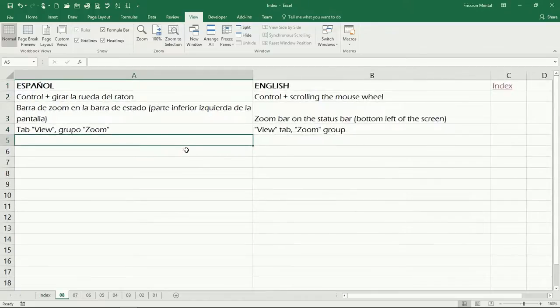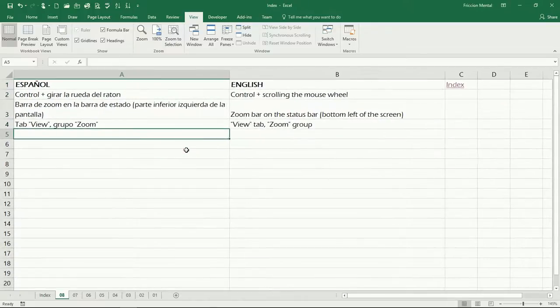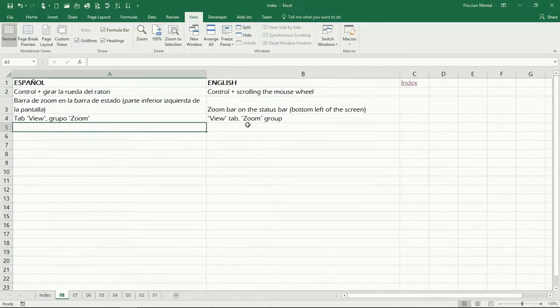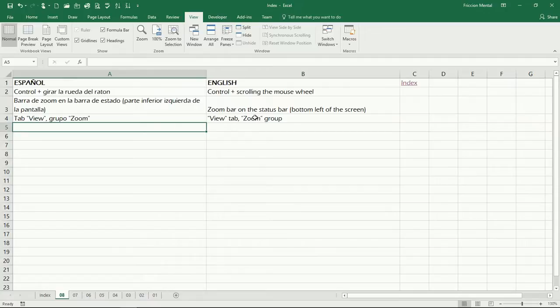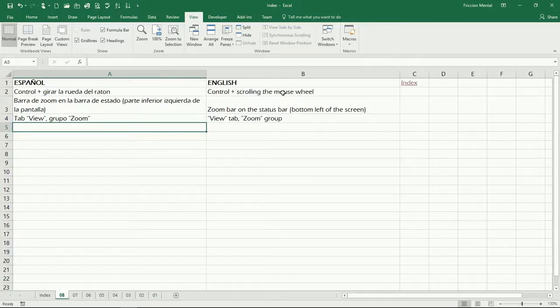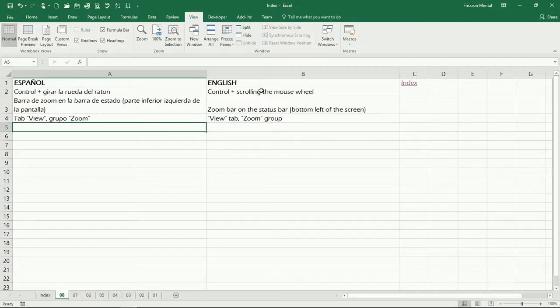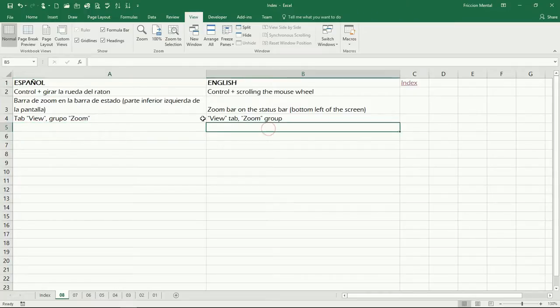And that's basically it, the ways we have to make zoom. Again, I think the most common and easier way we have is by pressing the Control key and then scrolling the mouse wheel. But as is usual in Excel, we have different ways to achieving the same results.